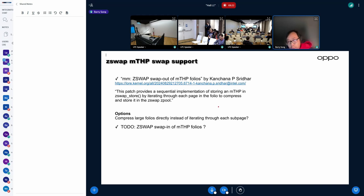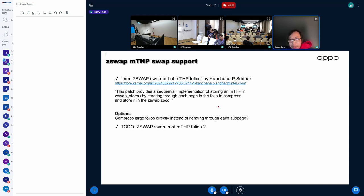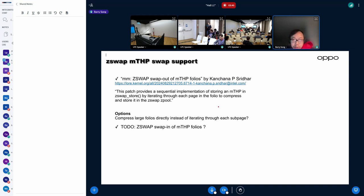Actually, I wonder if it's possible also for Z-Swap to do the same thing as we are doing in Z-RAM. For example, if Z-Swap can also save larger objects but not iterating each page, it might be better on performance. But maybe the first step is we can start from iterating each page one by one.